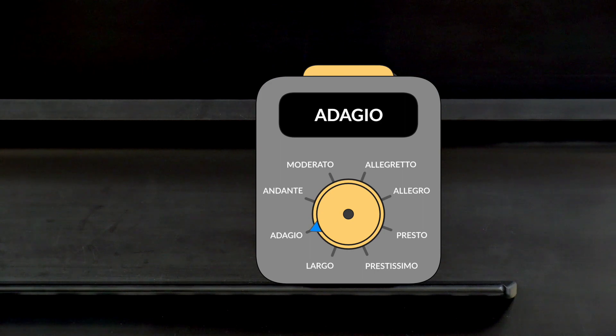Now let's turn the dial on our tempo indication machine one notch slower to adagio. Adagio means slow, even slower than andante. There's less movement, making it more contemplative and inward. If andante is a casual walk on the beach, then adagio might be more like sitting alone in a grassy field near a quiet forest and just thinking.